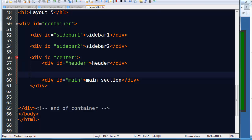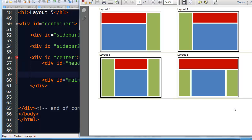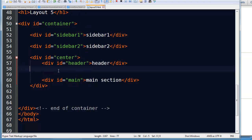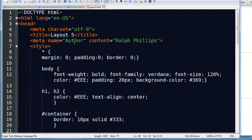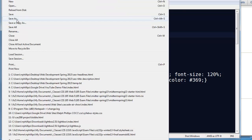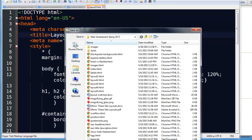Since we can do that, our next and last layout should be pretty easy. The key difference is a little bit of modification — my header is all the way across the top. Before I forget, I'm going to go ahead and call this layout6, go up to my title, change it to layout6, file save as layout6.html.